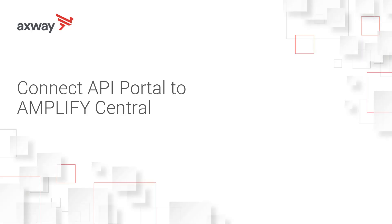Hello. I'm going to show how you can connect your API portal to Amplify Central. In order to do that, you must first create a service account in Amplify Central, which manages the communication between API portal and Amplify Central.